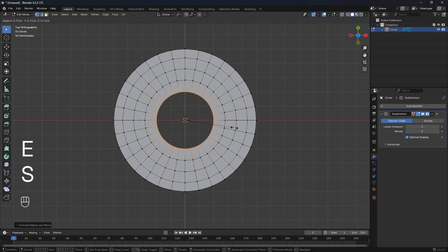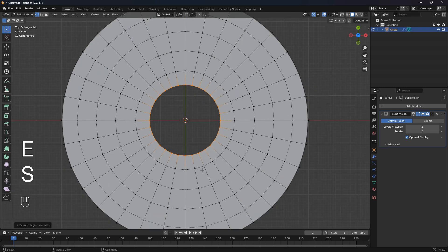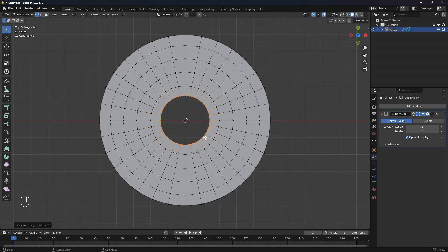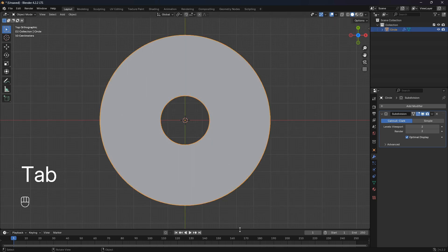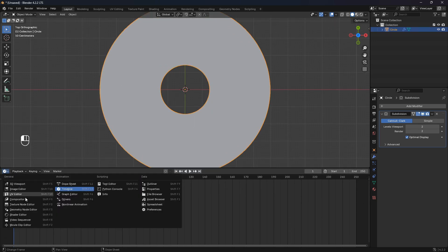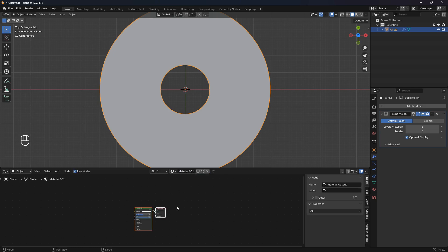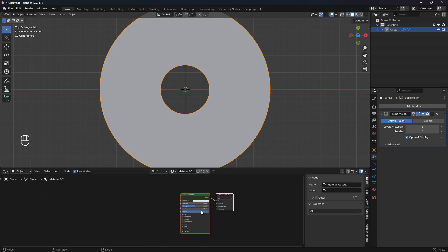We're going to use these circle edges for a wireframe a little bit later on. So let's open up the timeline, jump into the shader editor, and then click on New.